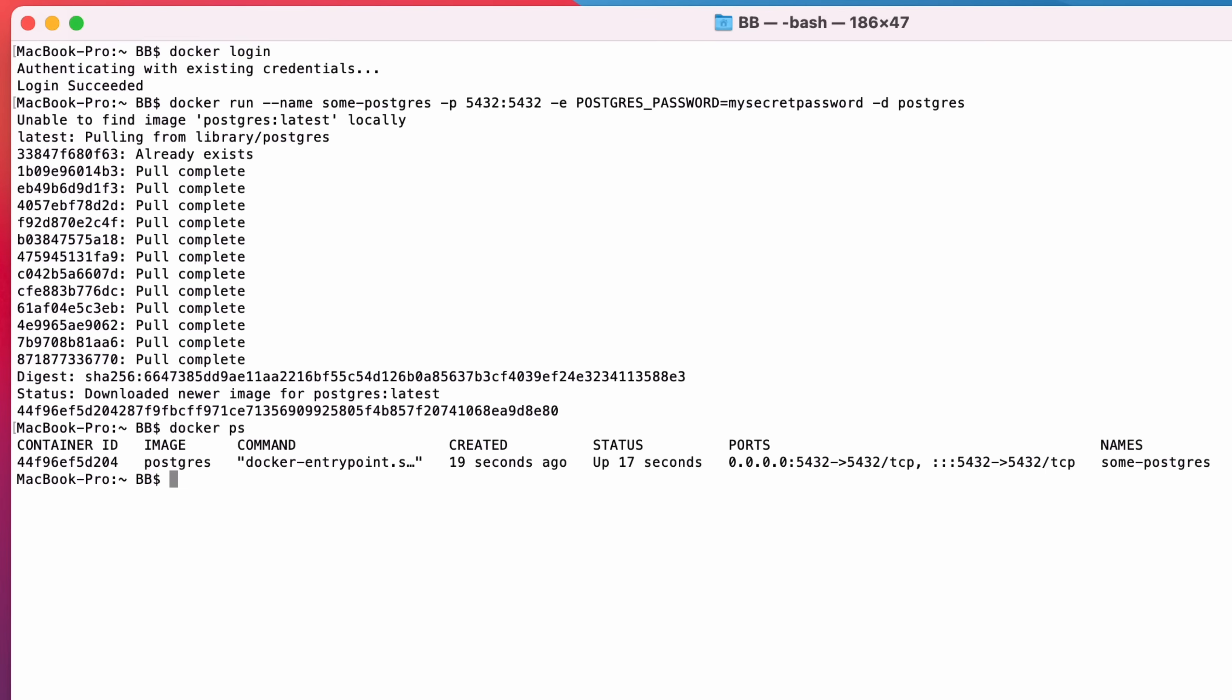We now have a Docker container running with our PostgreSQL database. Let's connect to it and run some SQL.